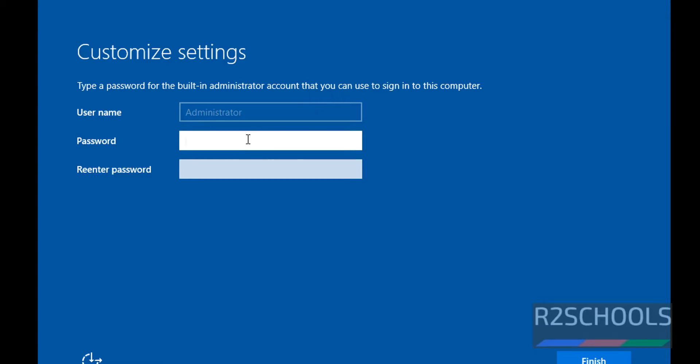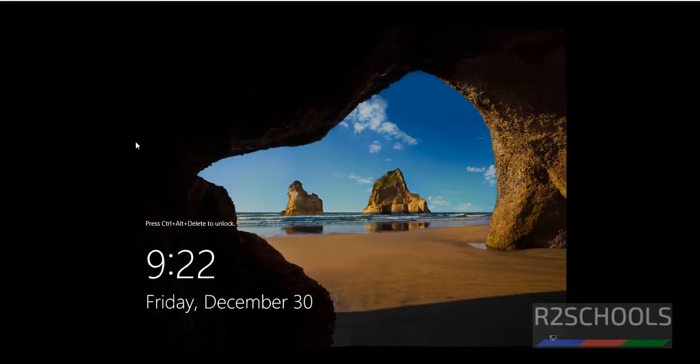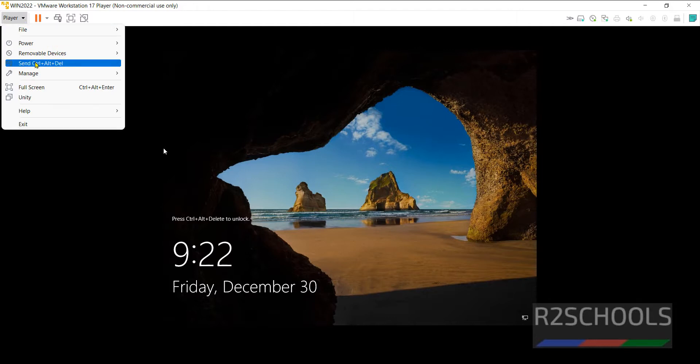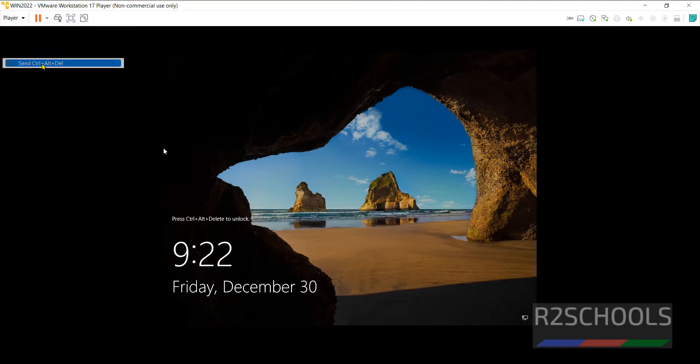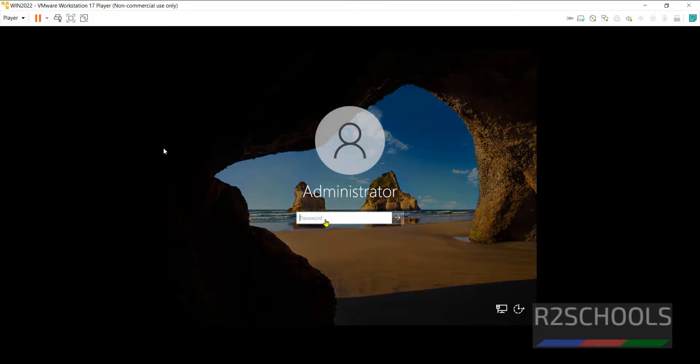Now here we have to provide the password for built-in administrator account. Then click on Finish. See it is locked. We can unlock by clicking on Player. Then send Ctrl Alt Delete. Then provide the password.